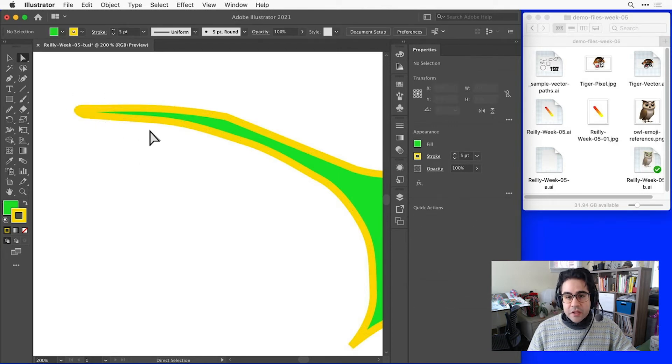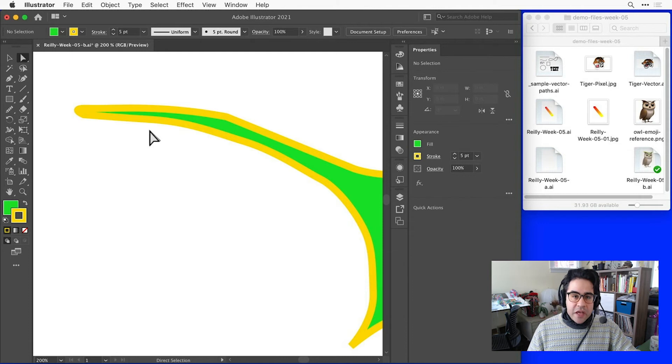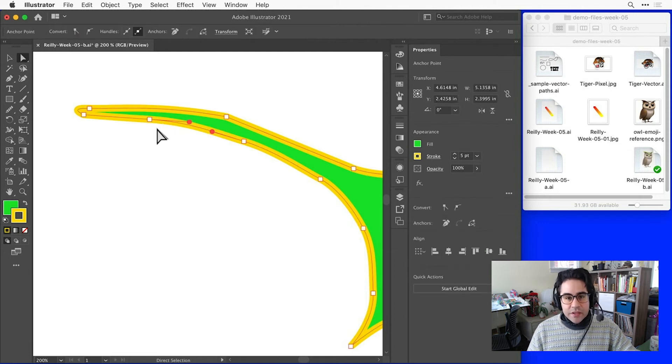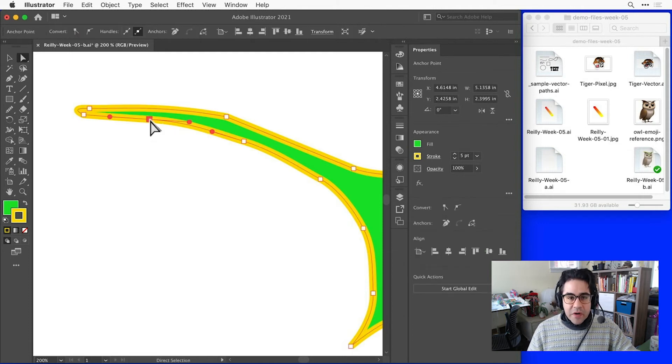If I'd like to make changes to the location of anchor points, I can simply select with the direct select tool and click and drag to move them around.